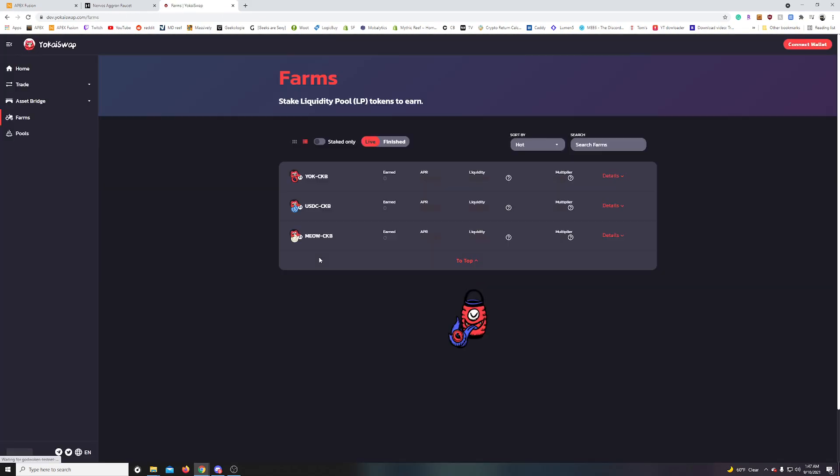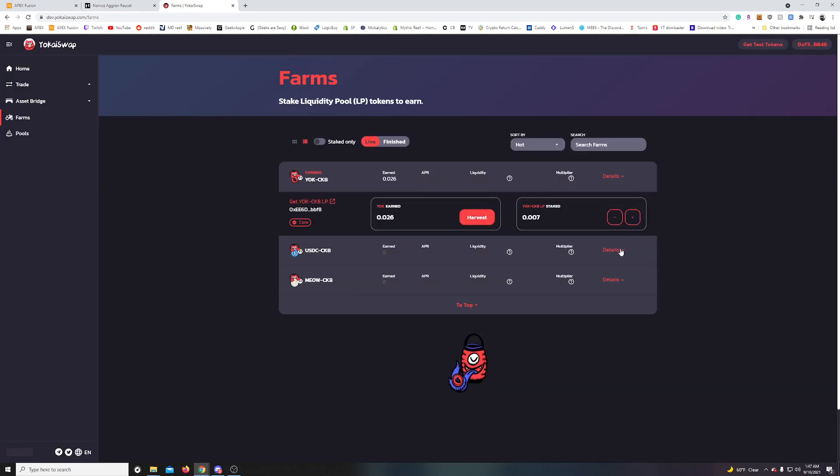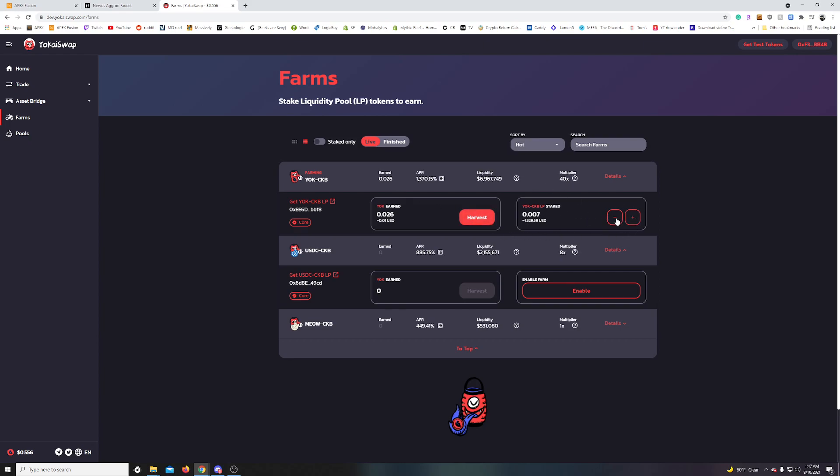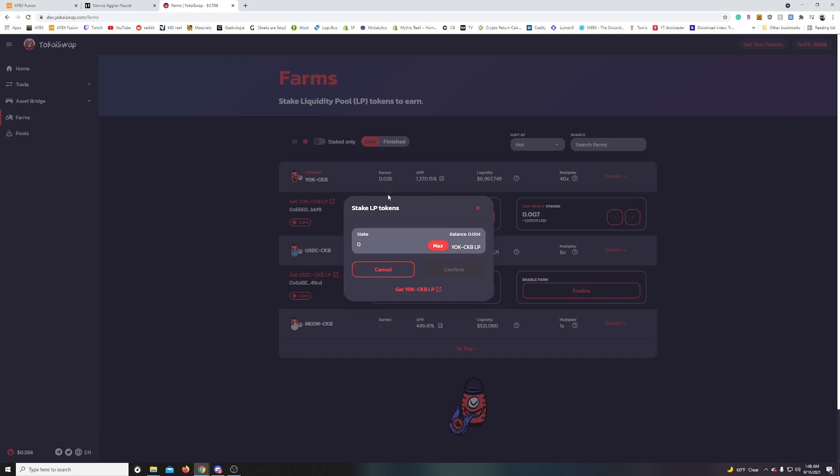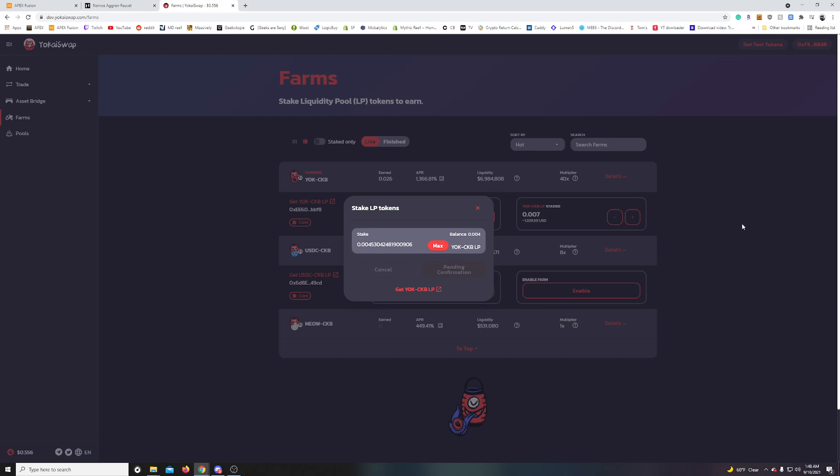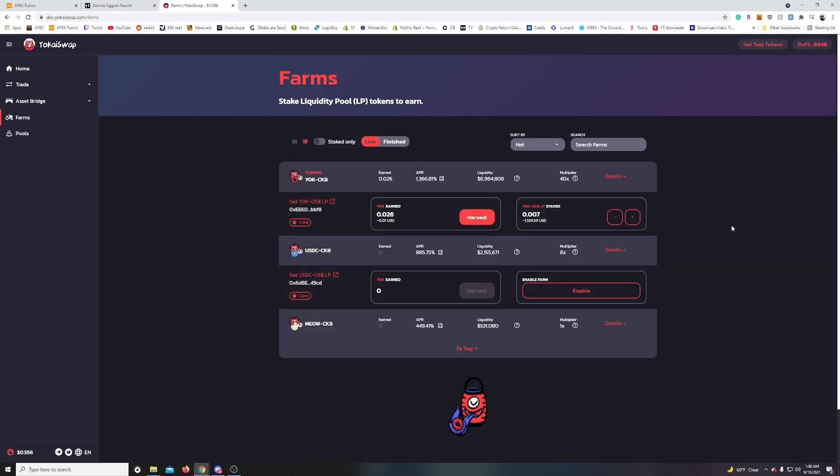So we hop over to the farm. I did enable this one already. Again, you would go through the same process, enable, sign, wait for it. And it'll say staked. We just did make some more token there. So I can actually increase my yield. This is the first time I'm doing that. So I'm adding the balance of the yoke CKB liquidity here. CKB. And done.